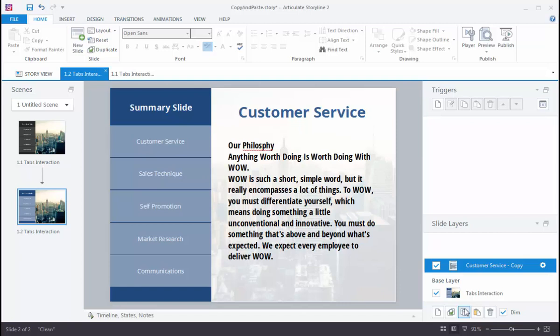So give some of those a try, see what works for you, and see how fast you can get things done using those copy and paste tricks in Storyline 2. Thank you.